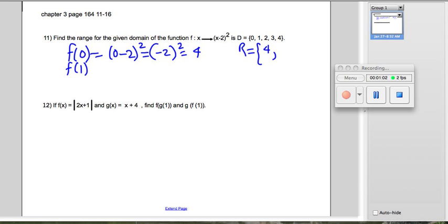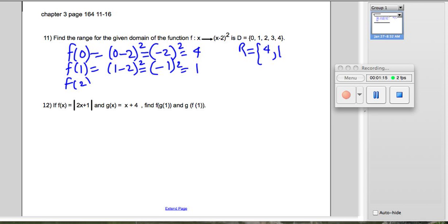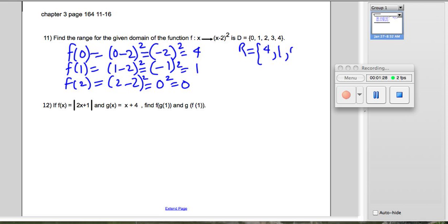Now let's plug in 1: f(1) is (1 minus 2) squared, which is negative 1 squared, giving us positive 1. Then f(2) is (2 minus 2) squared — 2 minus 2 is 0, and 0 squared is 0.